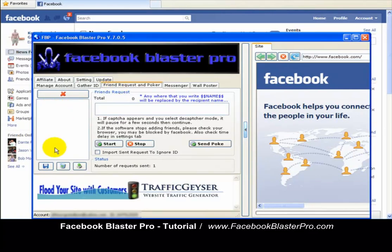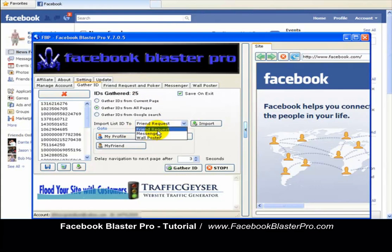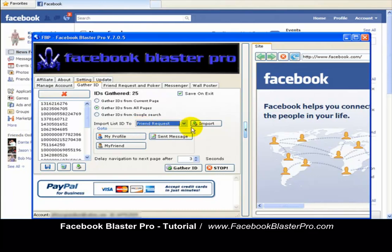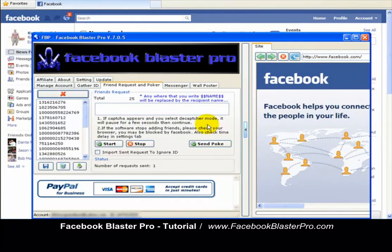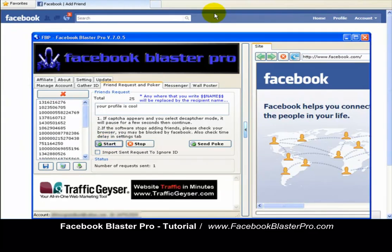You can't send friend requests from the Gather IDs tab — you have to do that from the Friend Request tab. Since you just gathered them on the Gather ID tab, you want to import them to the next tab by scrolling down and importing them. The default is already set to Friend Request, so all you've got to do is click Import, and it's there. Type in a nice message — 'Your profile is cool,' let's say. Then click Start to begin sending these Lady Gaga leads a friend request, and it starts to work in the background.